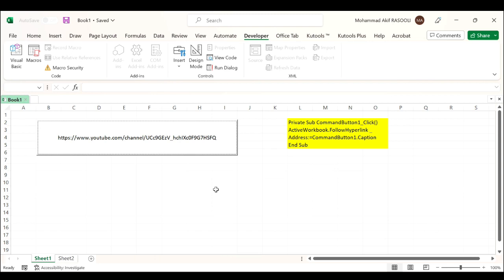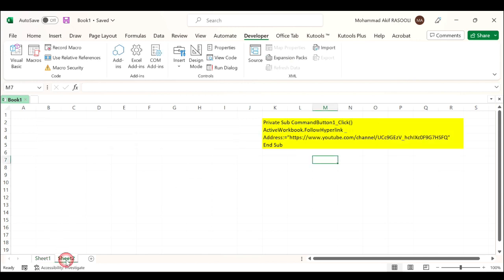If the caption in the command button is not a URL address but only a text string, then you can apply this VBA code to achieve it.